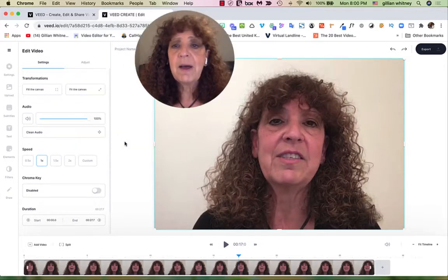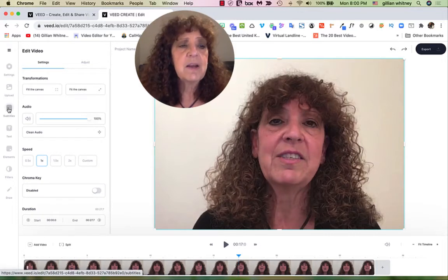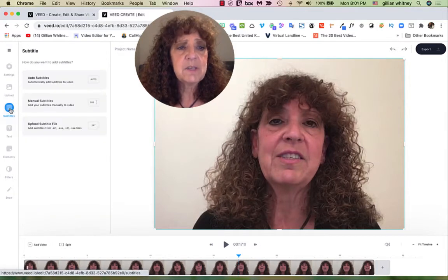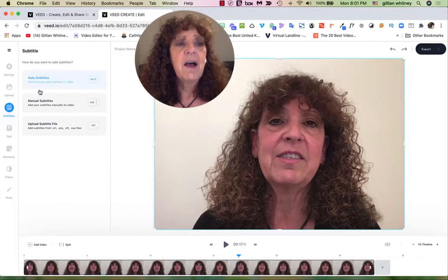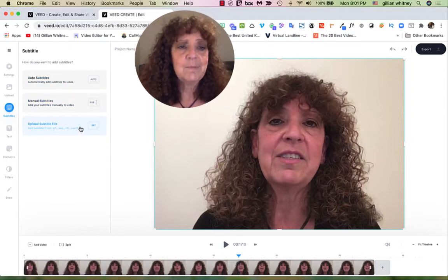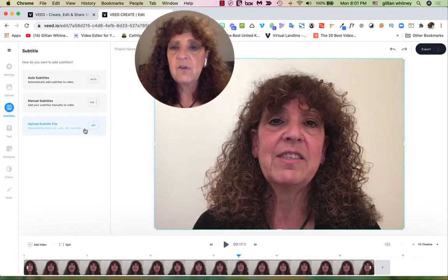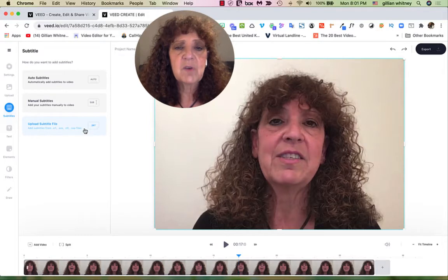What about subtitles? Well, VEED allows you to do subtitles too. If I go ahead and click on Subtitles, I have the option of uploading an SRT file — so if I did my subtitles somewhere else, I can do that. But I like this because I can do it all in one step. So I've made my recording.